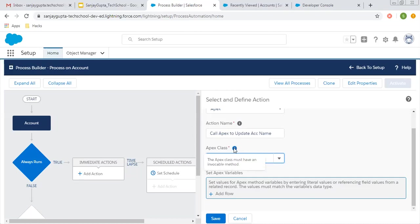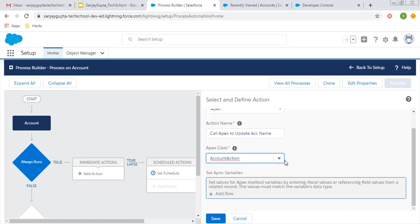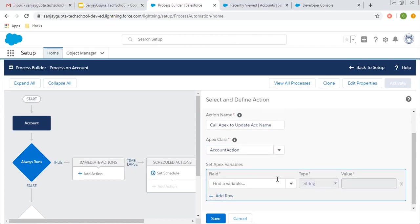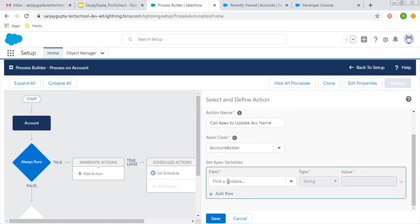If we read this help text, it says the Apex class must have an invocable method. Since it has that, it's available here. When I click on 'add row', whatever input variables are available in that method will be populated here automatically.